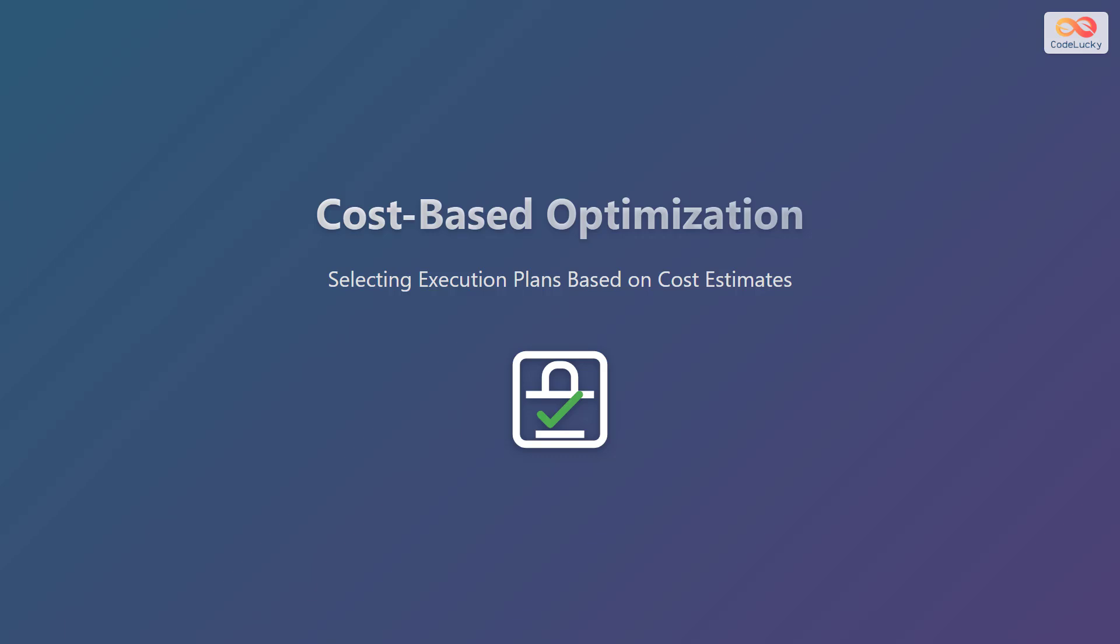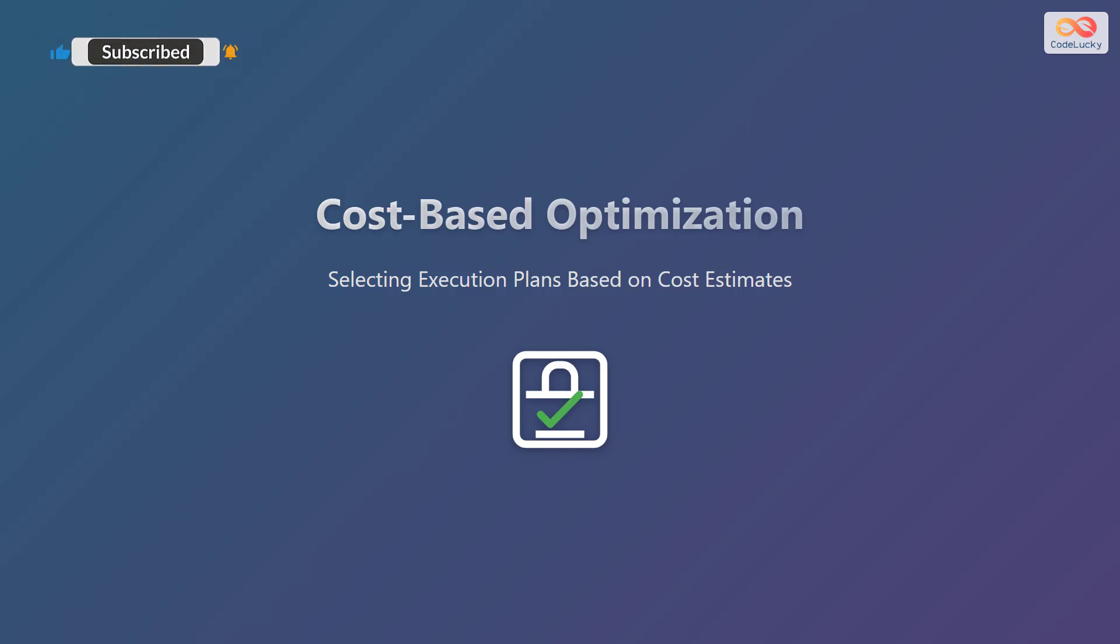In this video, we will delve into cost-based optimization. This is a strategy used in database management systems. It's all about picking the best way to run a query based on how much it will cost the system in terms of resources.